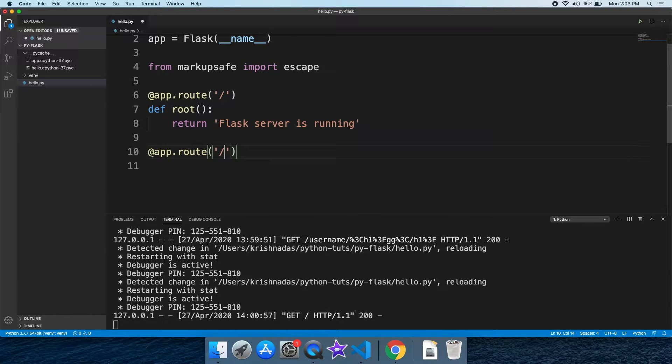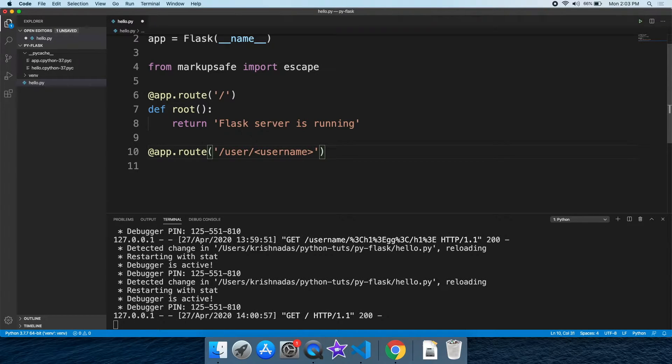We will create a route. Let's create a function.